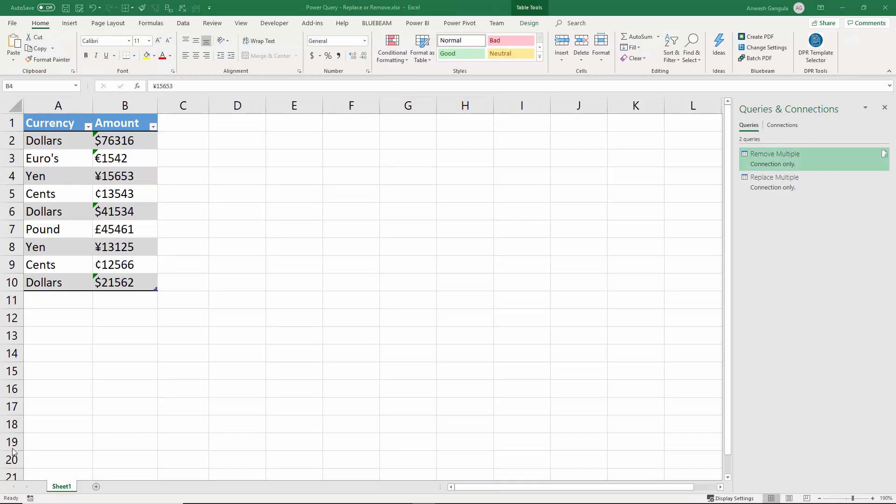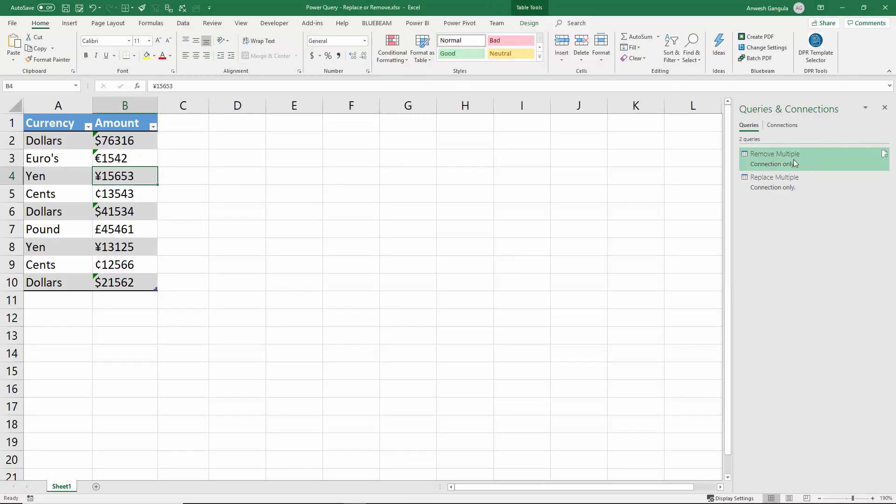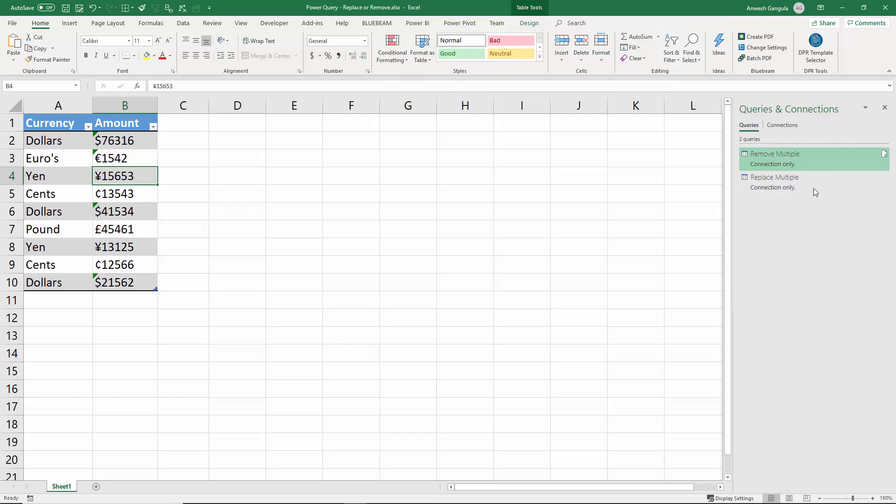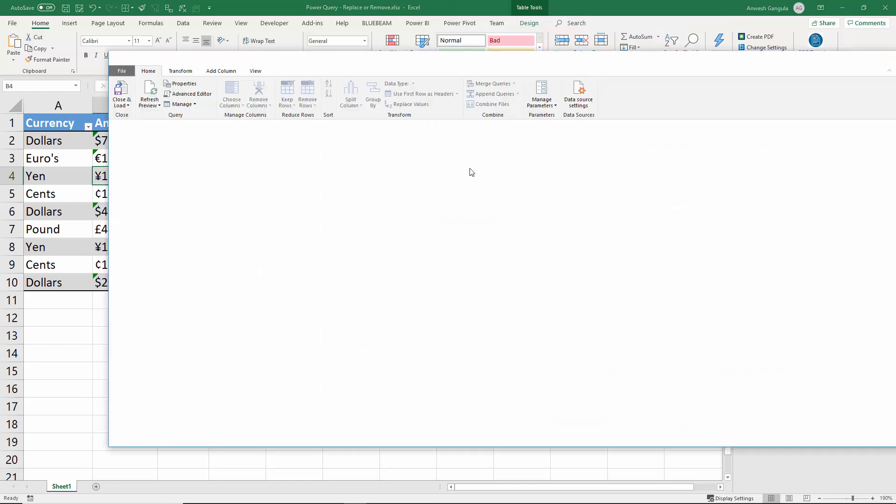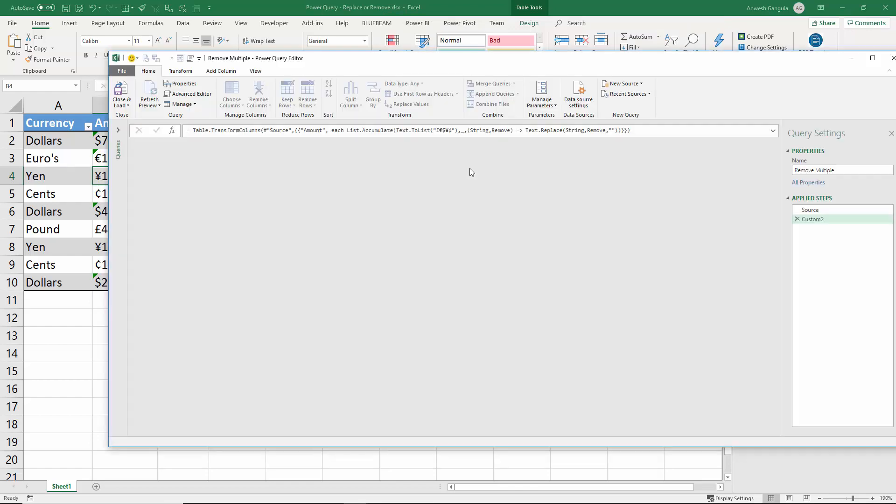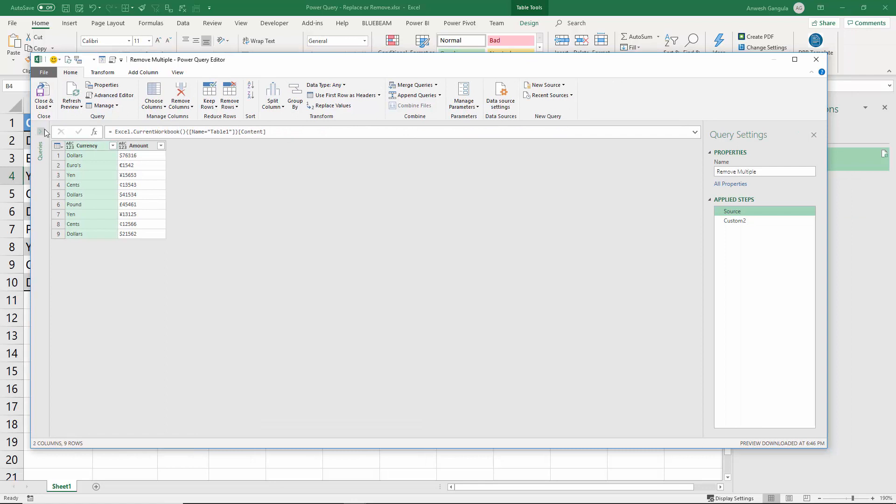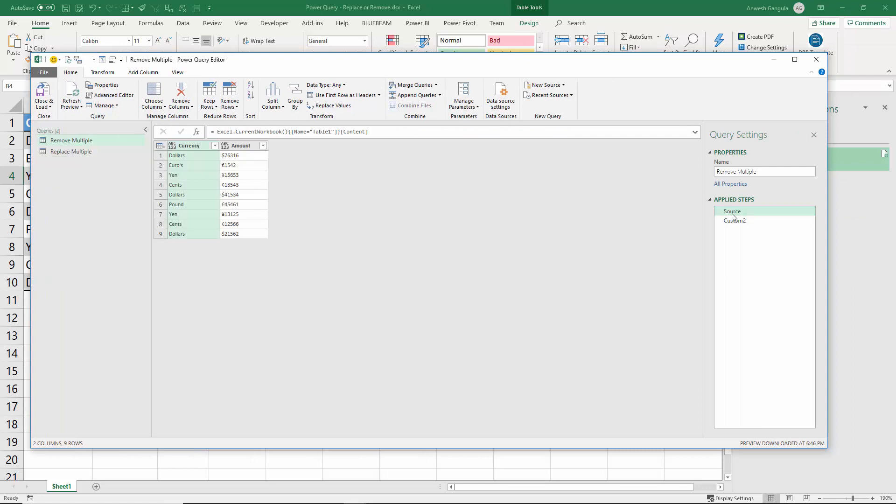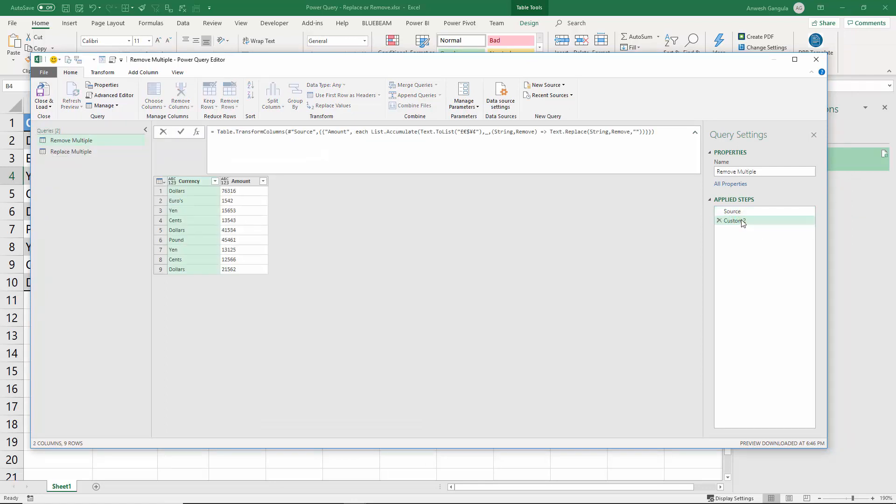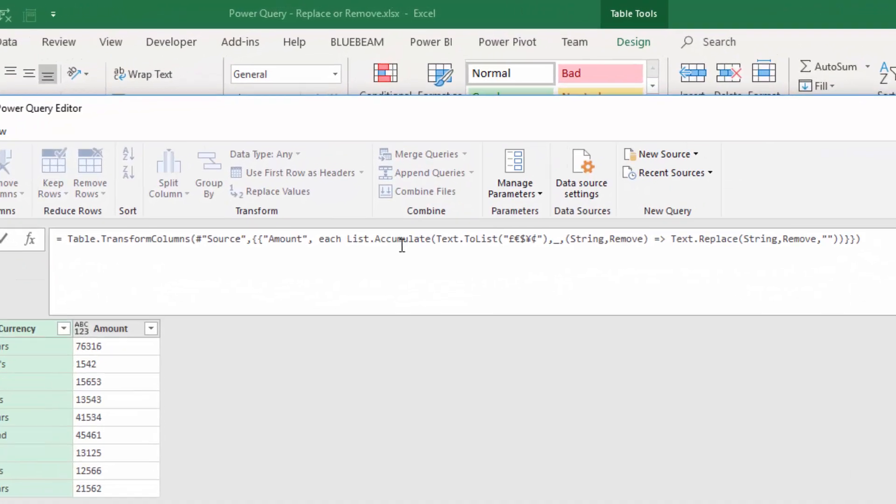I have already created the query along with the steps. Let's have a look. So the source of the query is the table, and in the next step, with a little bit of manipulation in the query language, we have removed all the currency symbols from the column amount with one single step.